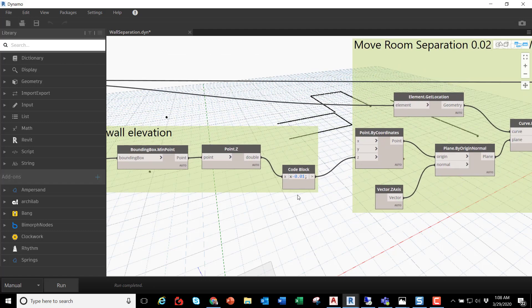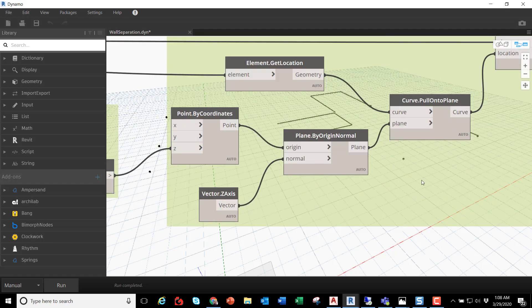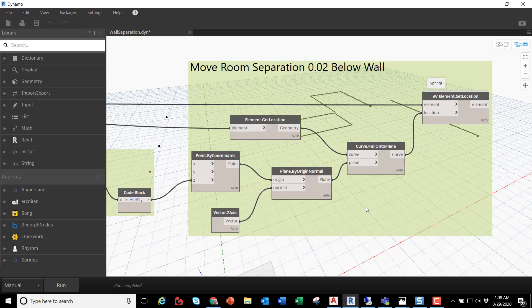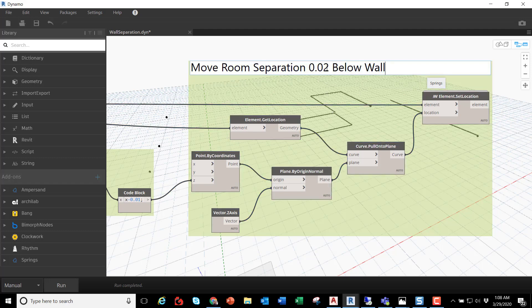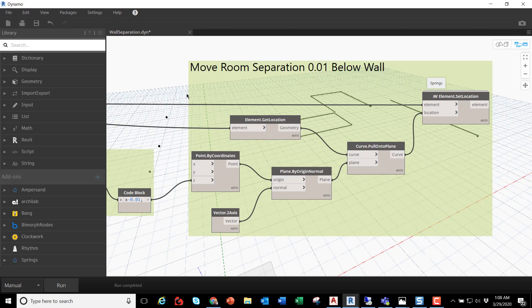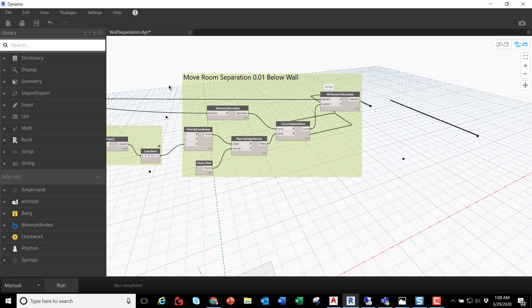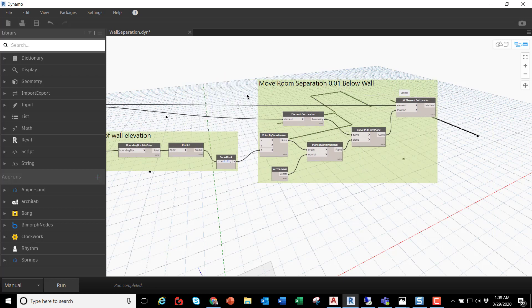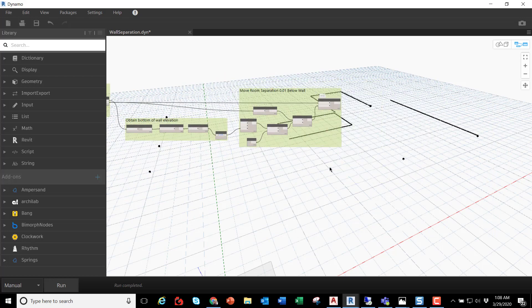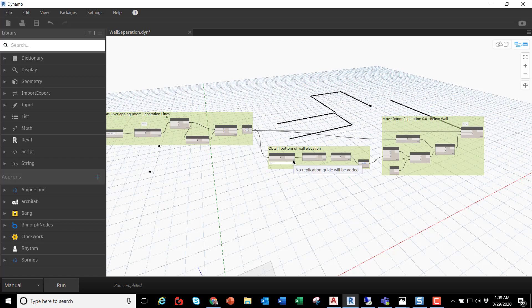And then the next portion is to move the room separation line by 0.01 below the wall. And all we're doing is basically moving the room separation line vertically, something that you cannot do out of the box, that avoids the direct contact with the room separation line and the wall while preserving the room integrity.